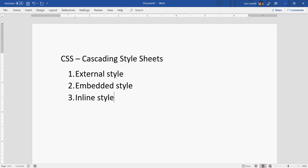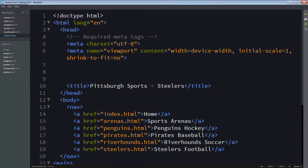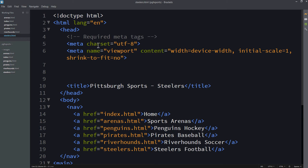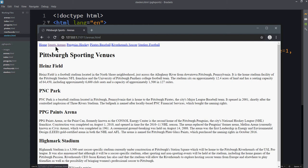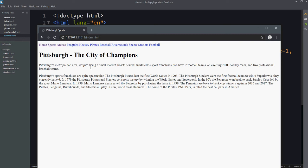I have in brackets a straightforward HTML page. It's about Pittsburgh sports. I have a variety of pages: arenas, index, penguins, pirates, riverhounds, and steelers. When I take a look at it in output, it looks like a basic web page. My links across the top, they all work. They're currently blue because I haven't visited anything. If I go to sports arenas, I have a page full of headers and text. And the page link turned purple. I can change everything on this page using CSS.